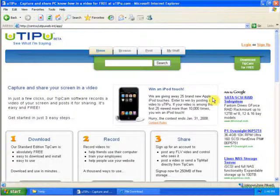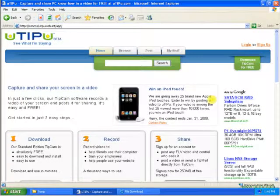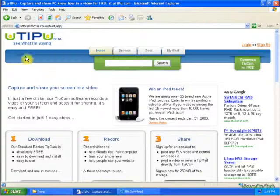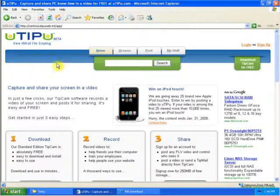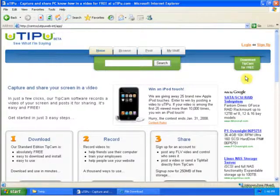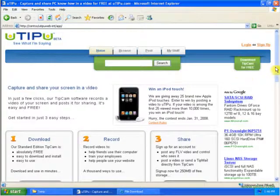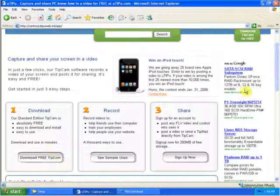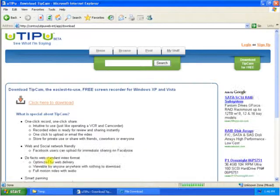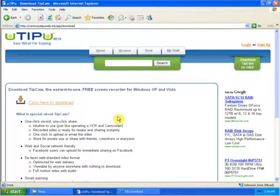This tip shows how to download and install our TipCam recorder. To download, please come to our website at utbu.com, and then you can click on this button or this button that will take you to our download page.